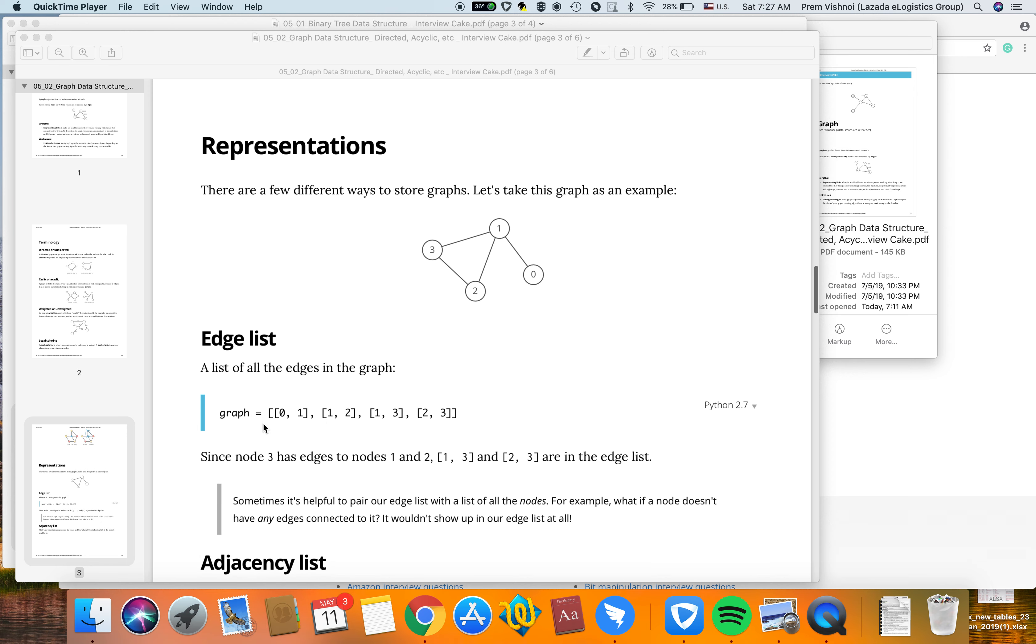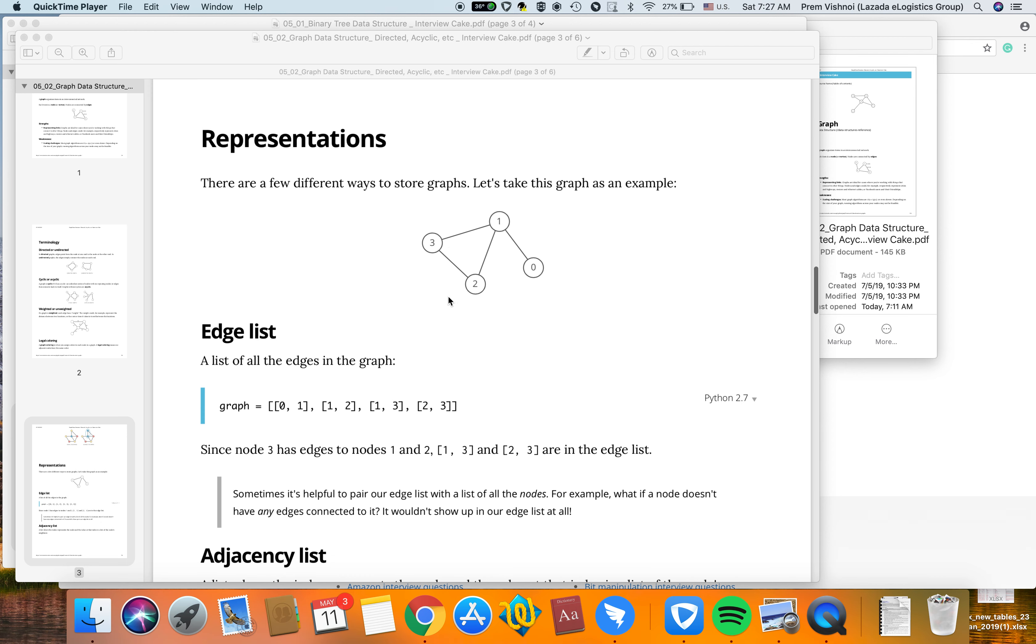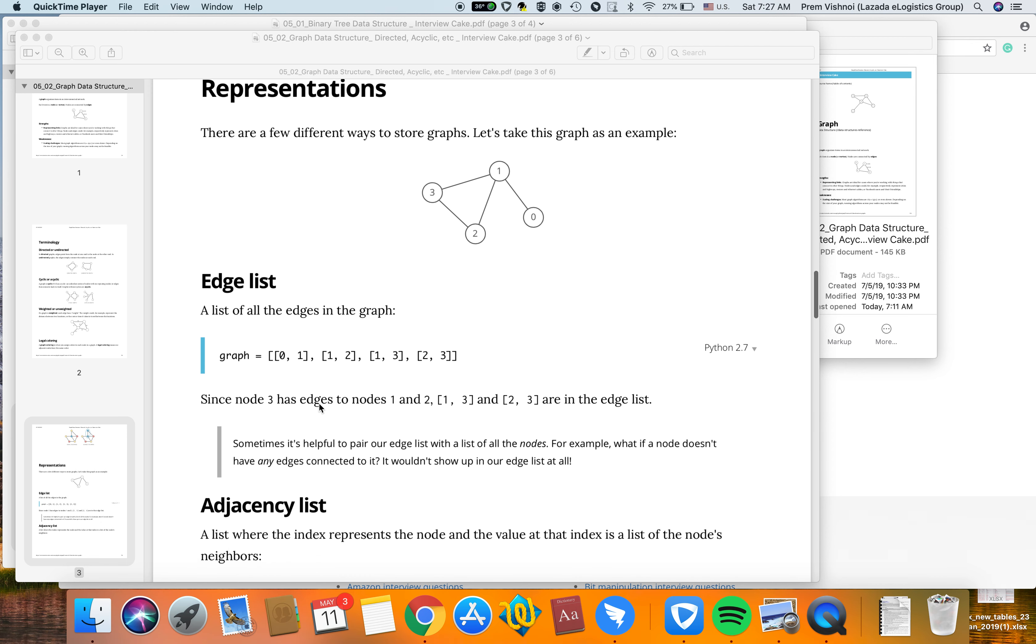The first representation method is an edge list. If you look at the graph, the edge list contains pairs like [0,1], [1,2], [1,3], and [2,3], representing connections between nodes.